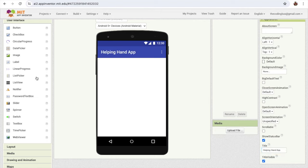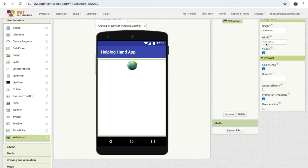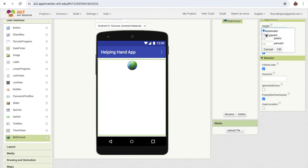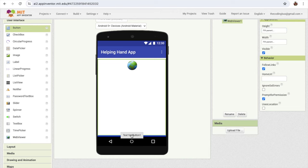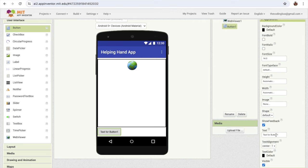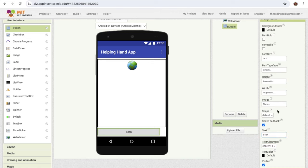Now what we need to do: I'm going to drag and drop one web viewer here, and just make its width and height fill parent. Now I'm going to add one button here — this button is for scanning. Just change that name to 'Scan', make the width at least 90 percent, and set the font size to 20.